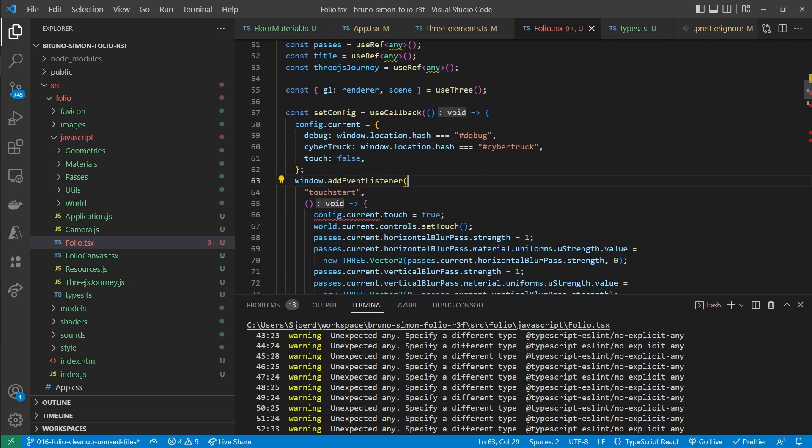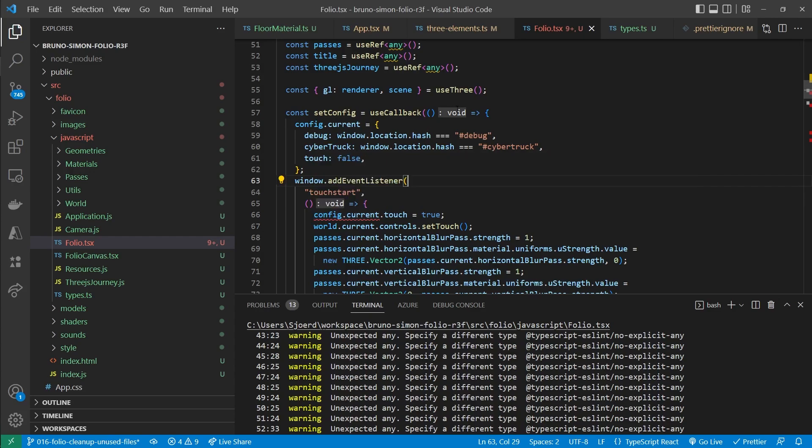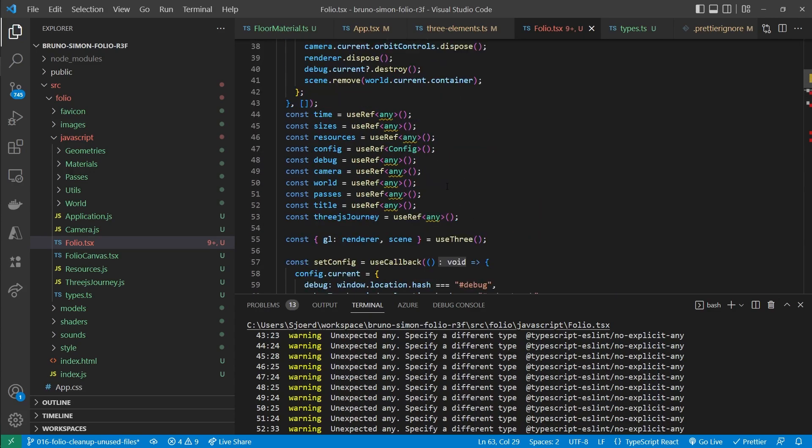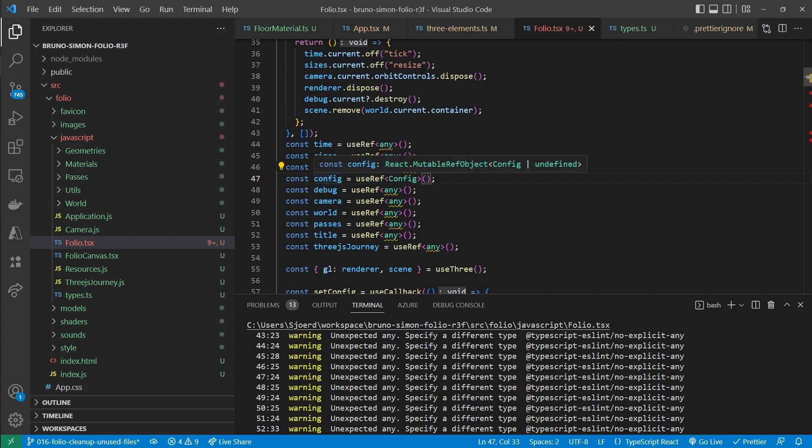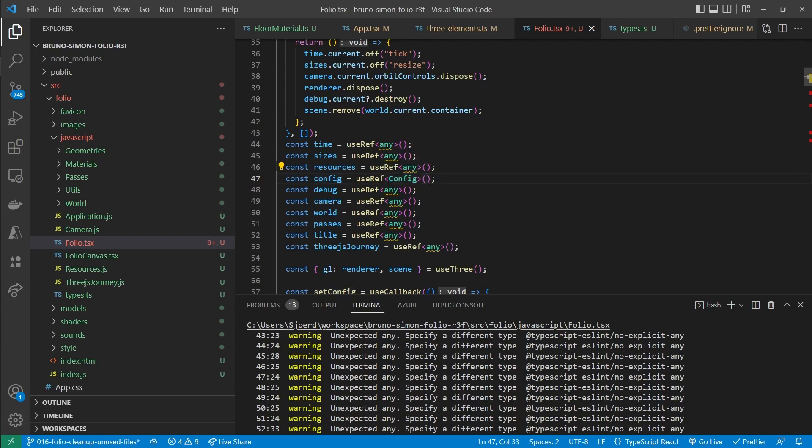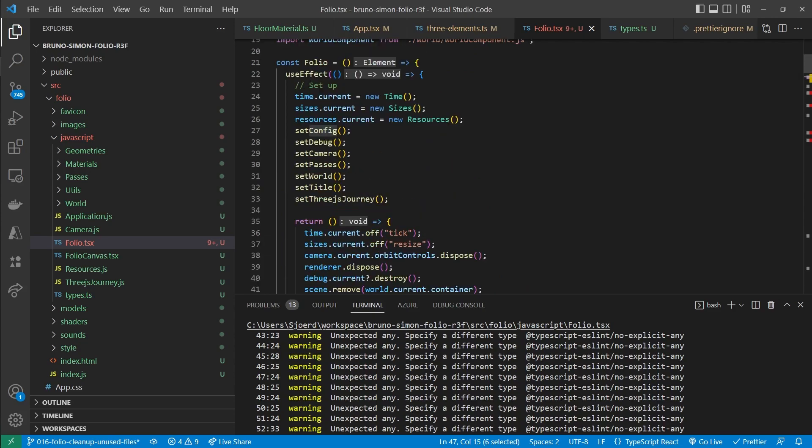Now that's fixed. But we still get the error that config.current can be undefined. And that is because our reference is of type config. But we don't give it a default value. So by default it will be undefined. Which means that TypeScript automatically knows that it can be either config or undefined. Now we are sure that it will not be undefined once we are going to use it. Because we are setting it inside of the use effect hook.